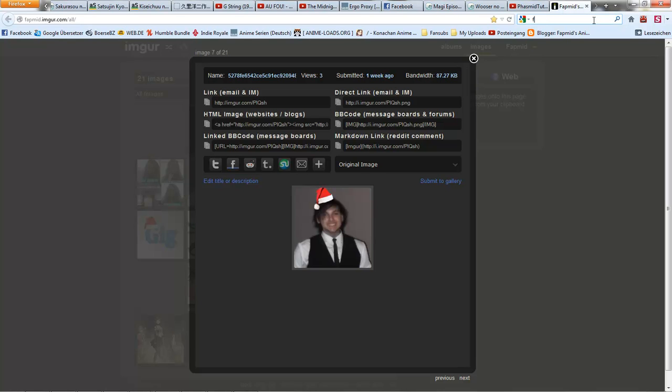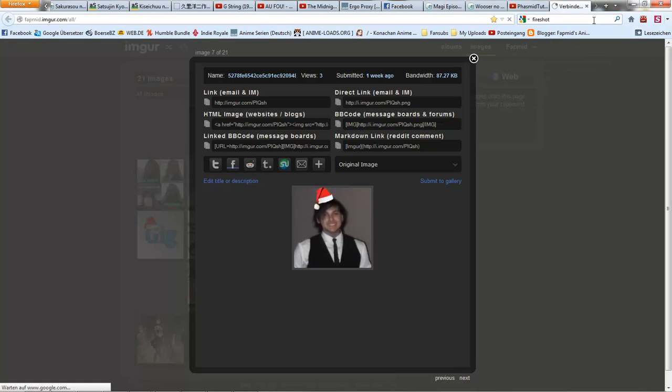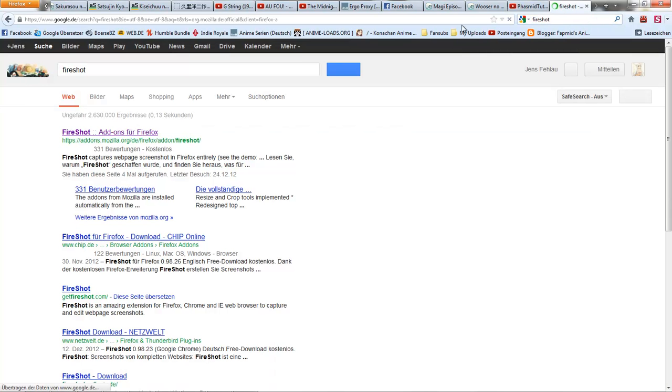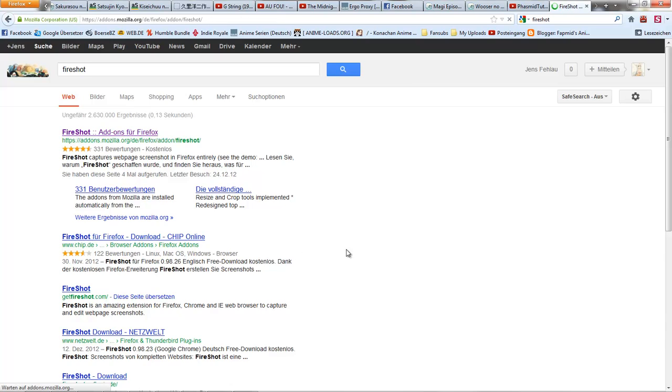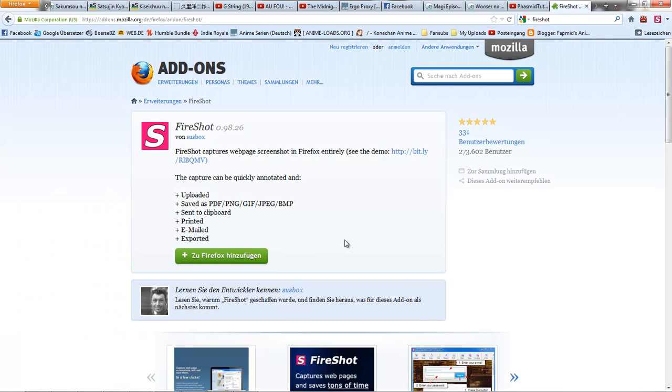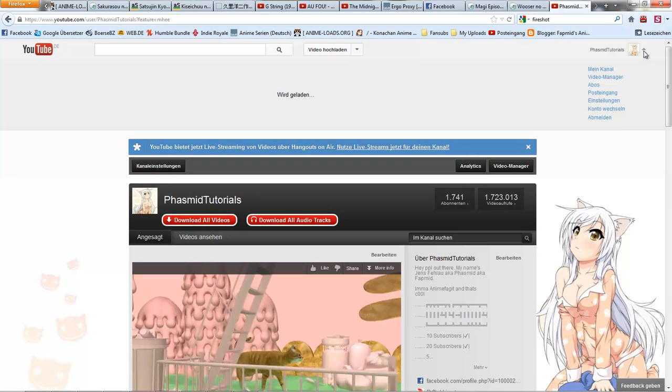Just go to Firefox and Google for Fire Shot and download this addon, restart your Firefox and go to your channel.